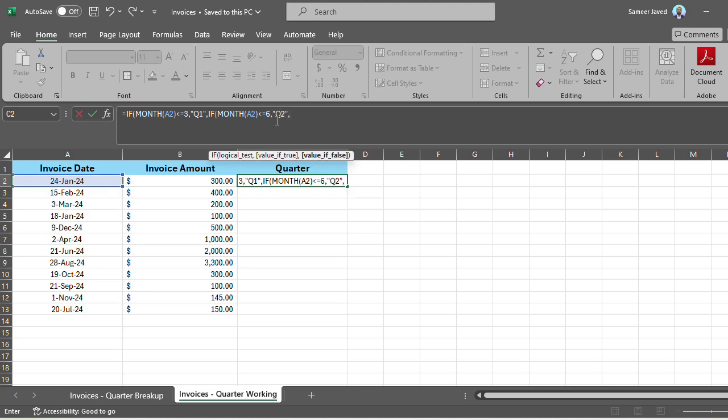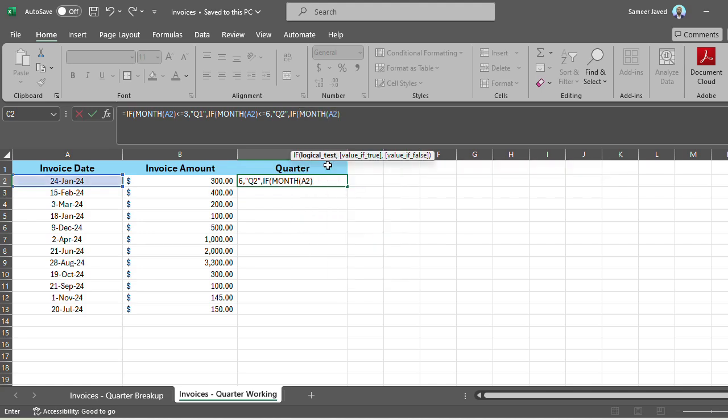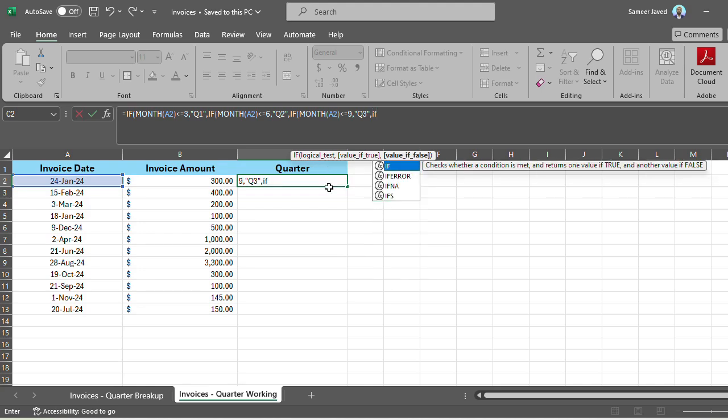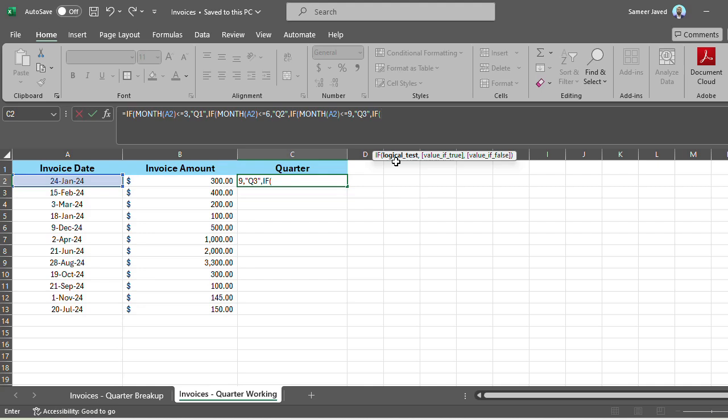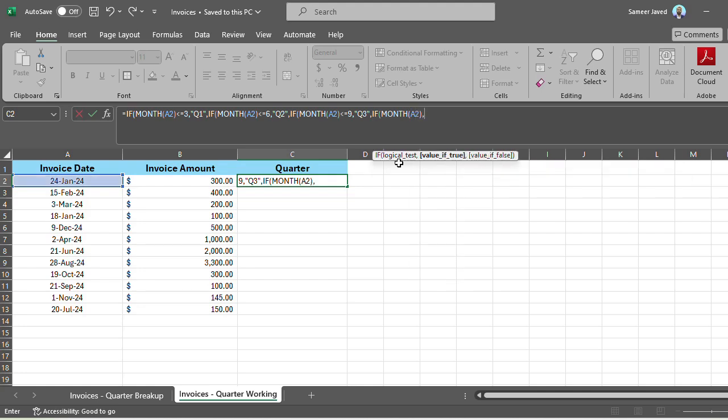Then again, what if it's beyond June? Then I'll put another IF statement here. And I'll put the same logical condition. Right now I'm applying this formula for one cell. Once we drag it down, it will apply to all of the corresponding cells that we have. Now I'm checking if it's less than or equal to 9. So we'll add up each quarter. I want to specify these invoices belong to quarter 3. One last quarter left. If the month of cell A2 is less than or equal to 12, that means it's all the way up to December. Then mark it as Q4.